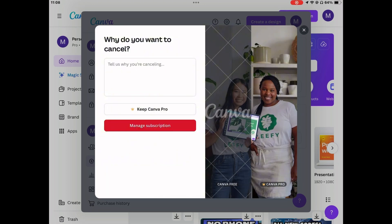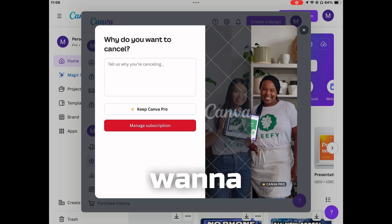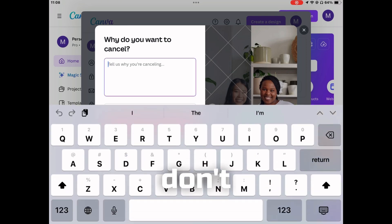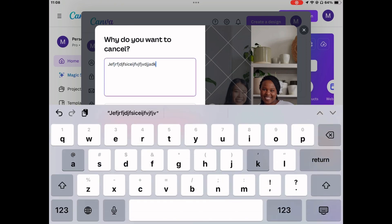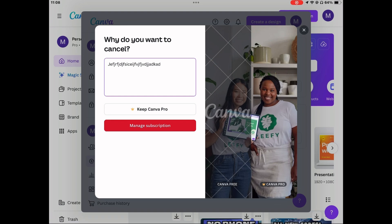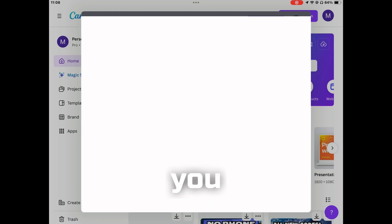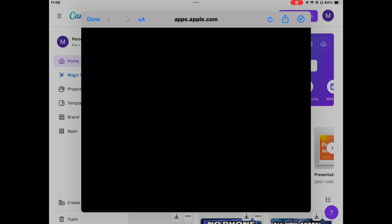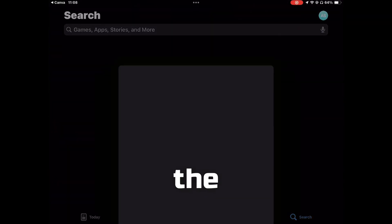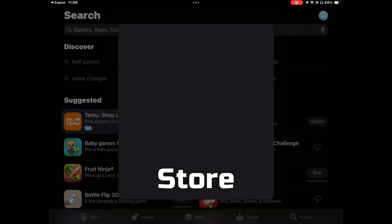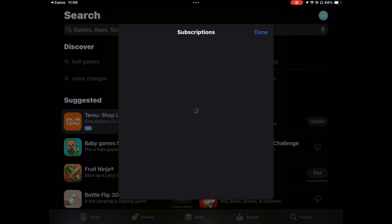You're going to go ahead and type in why you want to cancel — I don't think you need to, but you can if you'd like. Next, click manage subscriptions and it should open you up to the next page, which is the app store.